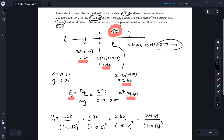So when we actually run through those calculations, we find that the price today is thirty dollars and forty-two cents.